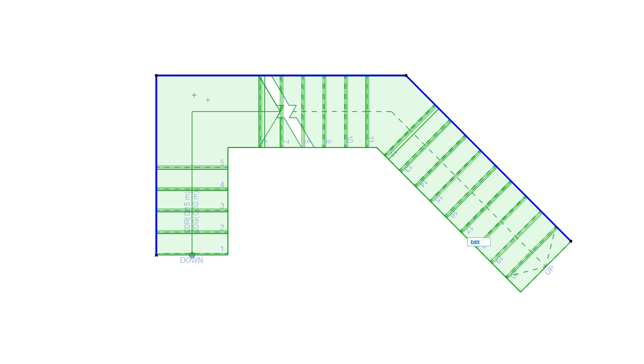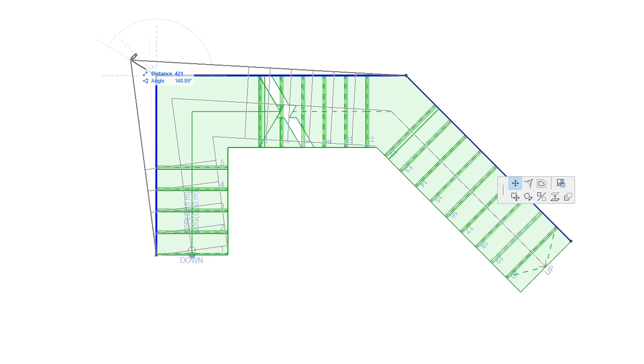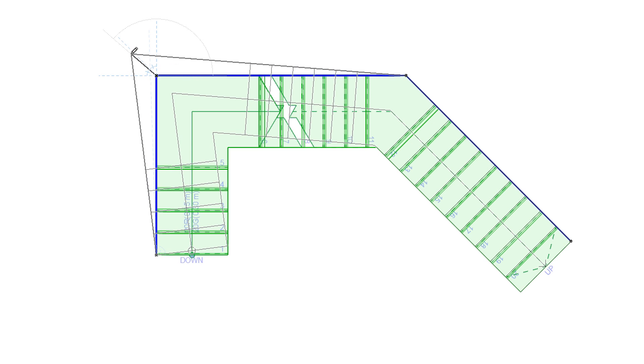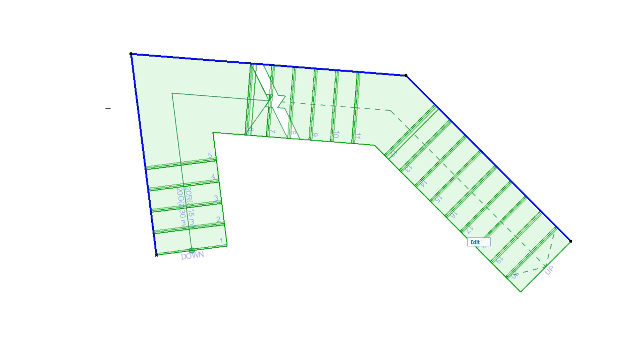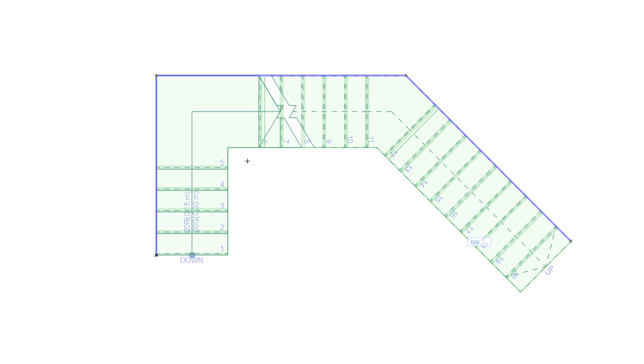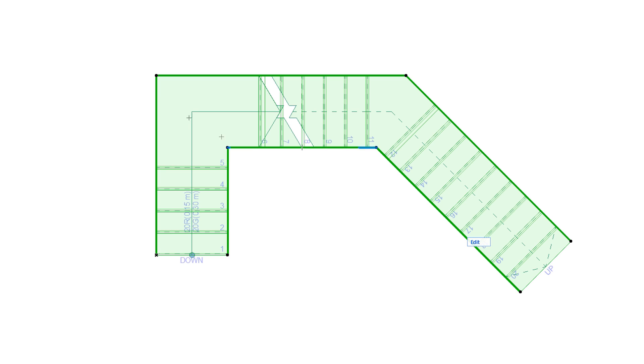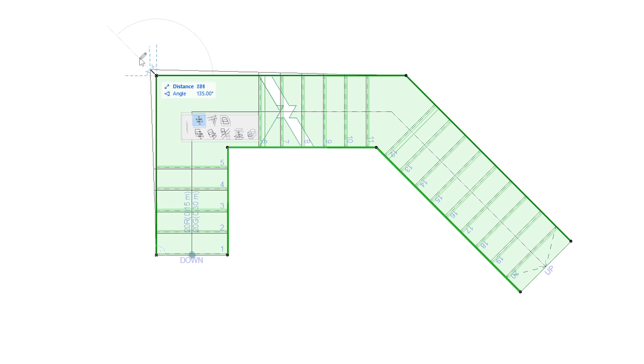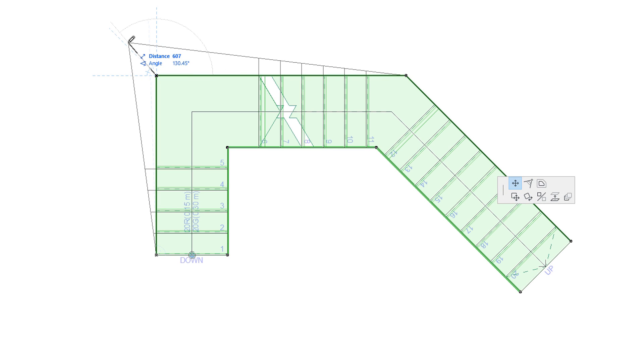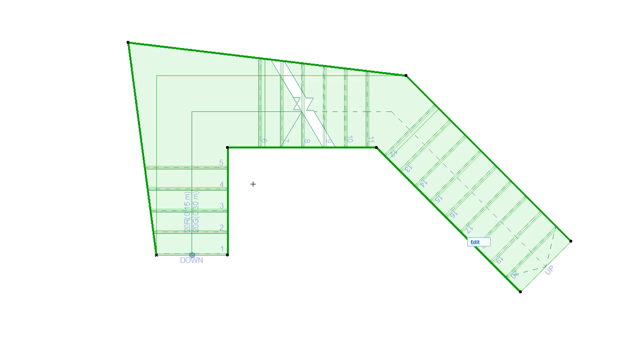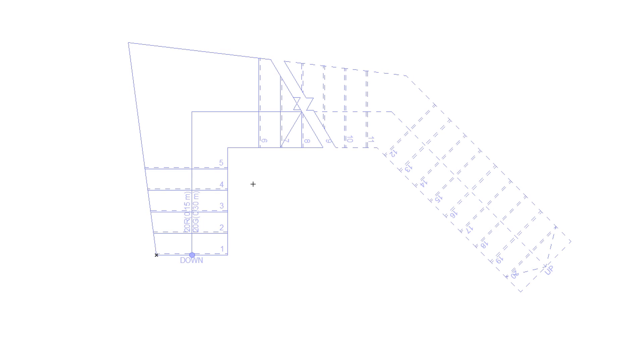By editing the Stair Baseline's Segments and Nodes, we can modify the Stair Baseline geometry, and thus the type of the Stair generated. By editing the Stair Boundary, we can adjust that generated Stair's 2D and 3D geometry to the exact desired shape.